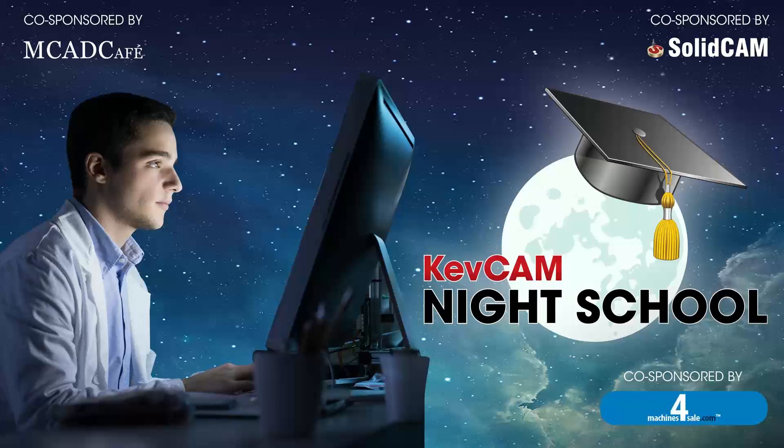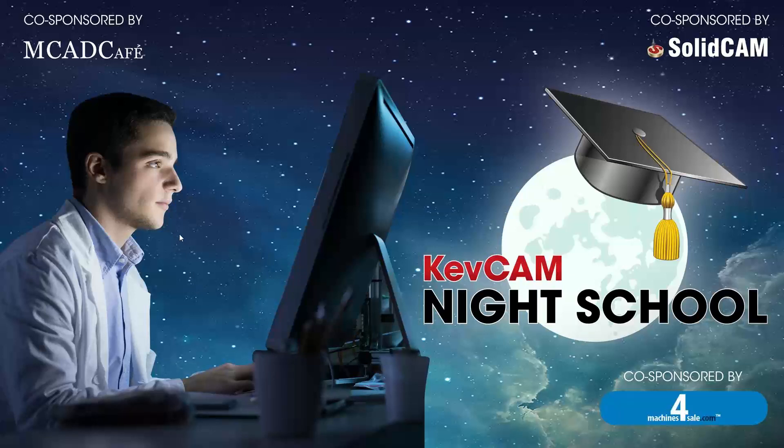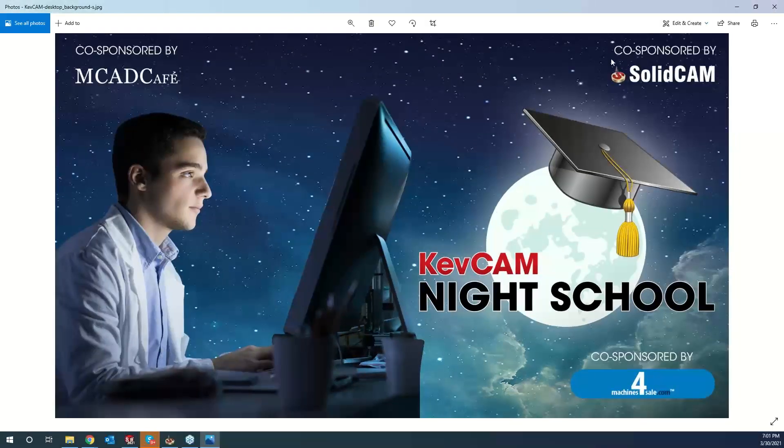All right, everyone. I would like to welcome you back to another KevCam night class tonight. Tonight, it's just me, myself, and I going through it. Greg's at SpaceX, so he won't be able to join us tonight. But I do see a lot of the regulars in here, so I won't go through the boring introduction, but just want to thank everyone for joining the night class tonight. And with that being said, we'll get the ball rolling with going over HSS projection radial.